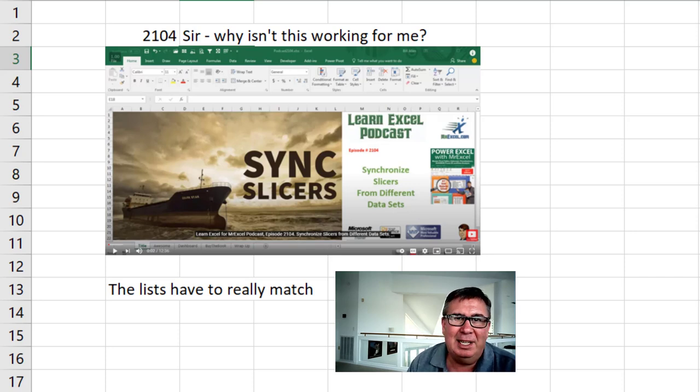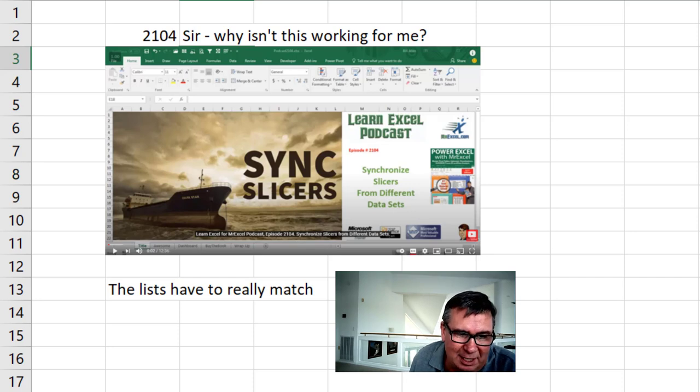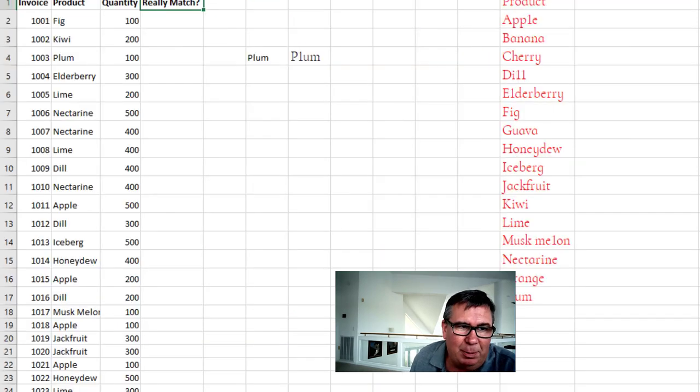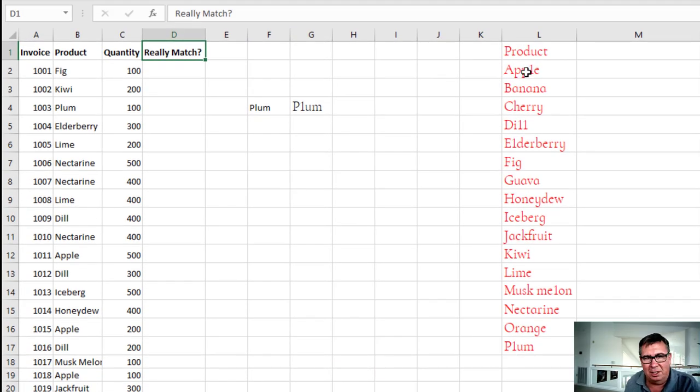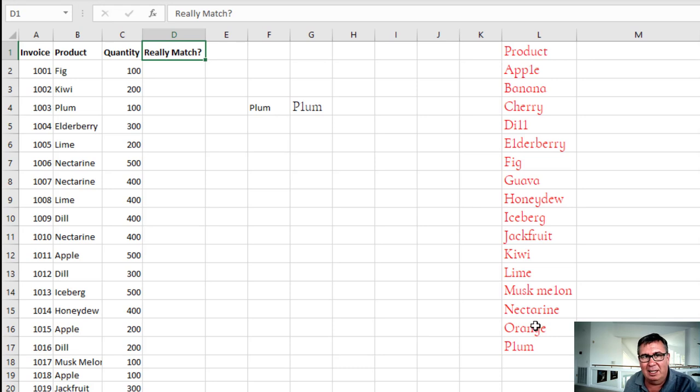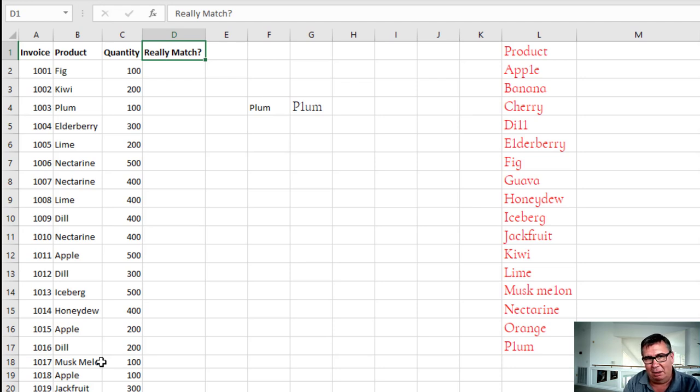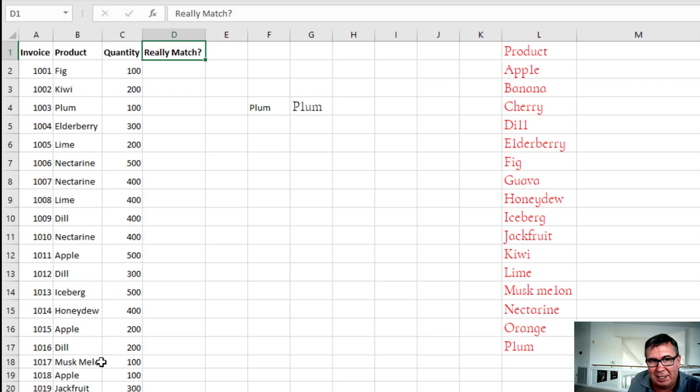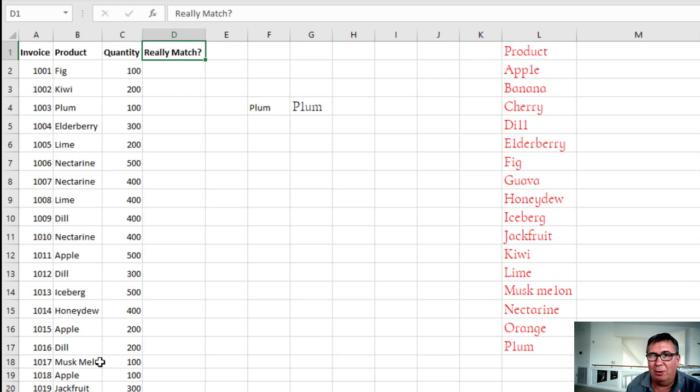The problem is they have two lists of data that look the same, but the items aren't really the same. Sometimes Excel fools you. You see things that appear to be the same and they're not. So in that episode, we had a data set over on the left hand side. You need to create a list, a tiny little table, one column table of all of the unique items there. And there's a second list and both lists have to have the products there in column L.